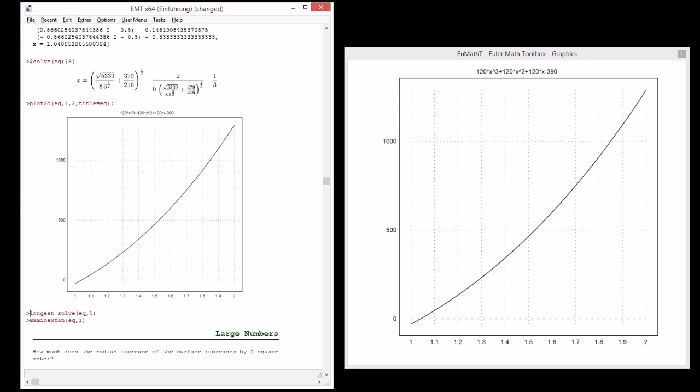The plot clearly shows the solution close to one. Now we are using numerical methods. The solve method of Euler by default uses the secant method and that delivers the solution like this.